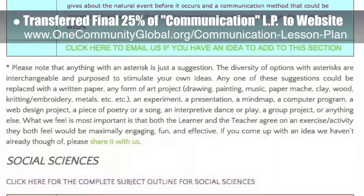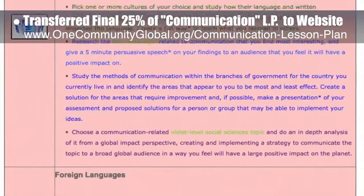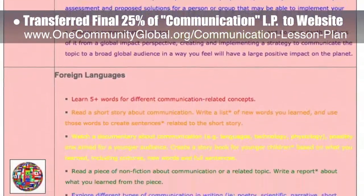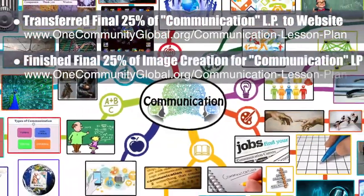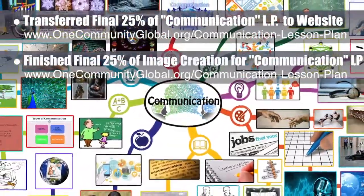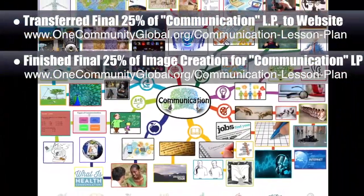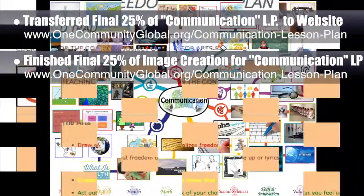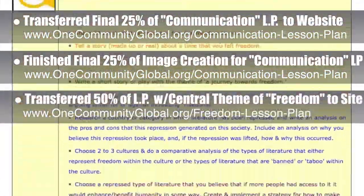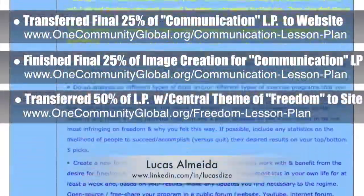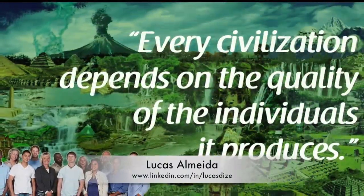This week, the core team — which includes pioneer and satellite members plus those helping who don't wish to be individually acknowledged — transferred the final 25% of the content for the communication lesson plan to the website. This lesson plan, which teaches all subjects to all learning levels using the central theme of communication, is now 100% complete on our website. We also finished the final 25% of image creation for the communication lesson plan mind map, bringing it to 100% complete as well.